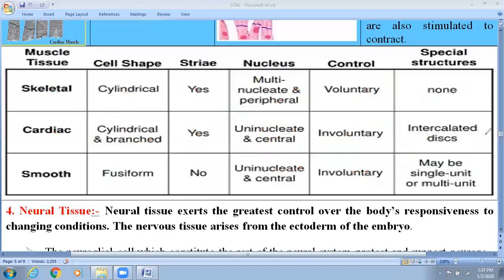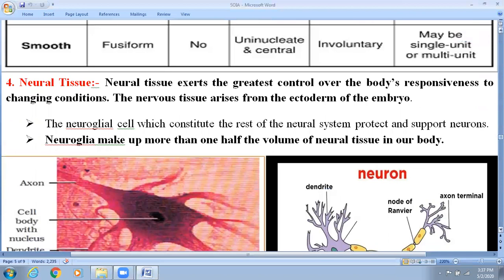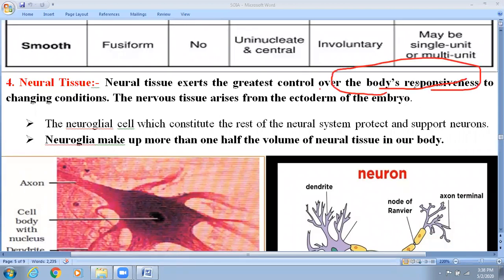Now I am going to discuss the next type of tissue, which is known as neural tissue. We will also talk about neural control and coordination in human physiology, but you should know a little bit about neural tissue. Neural tissue exerts the greatest control over the body. The brain is considered as a CPU of our body, and brain is made up of neural tissue. Neural tissue arises from the ectoderm, while endoderm forms the digestive tract.